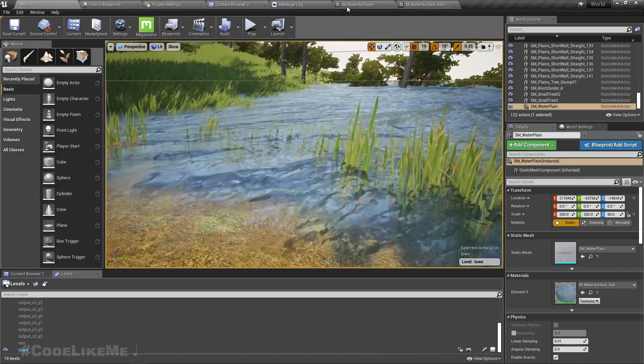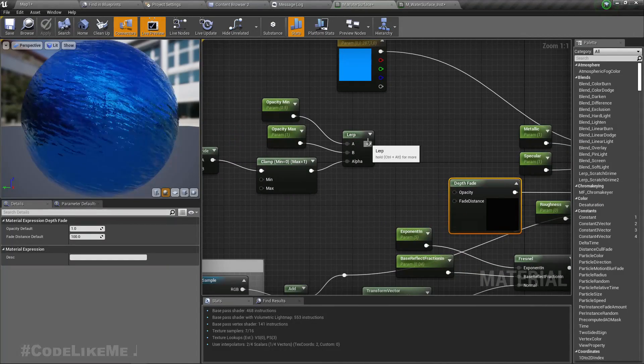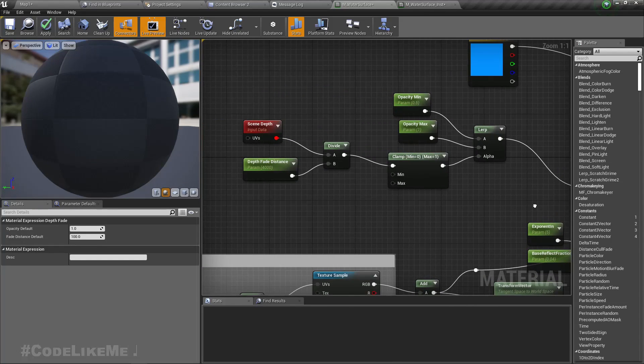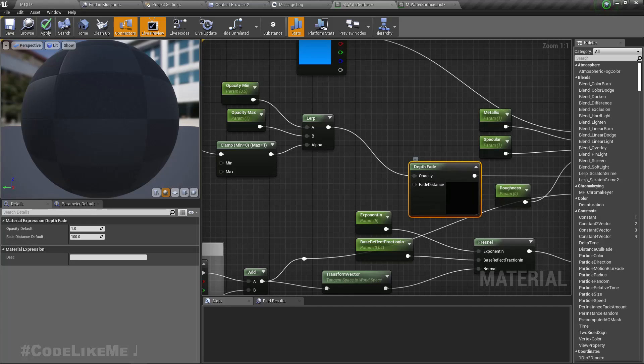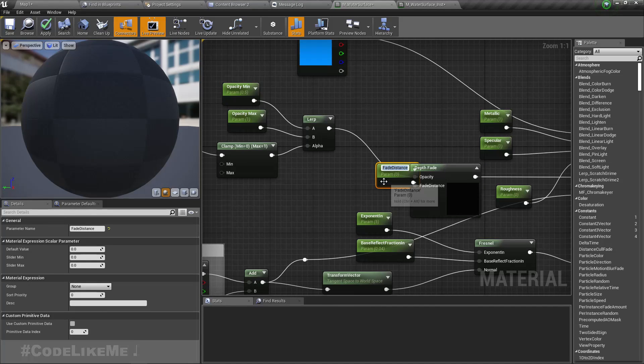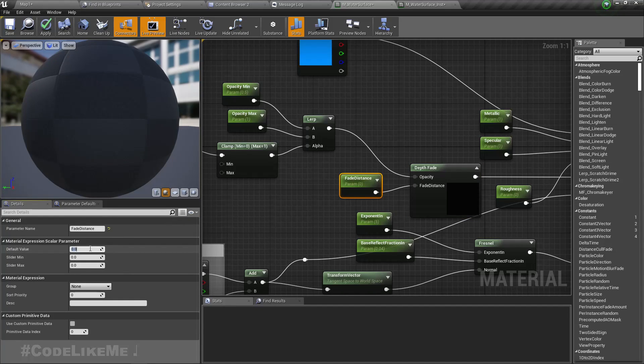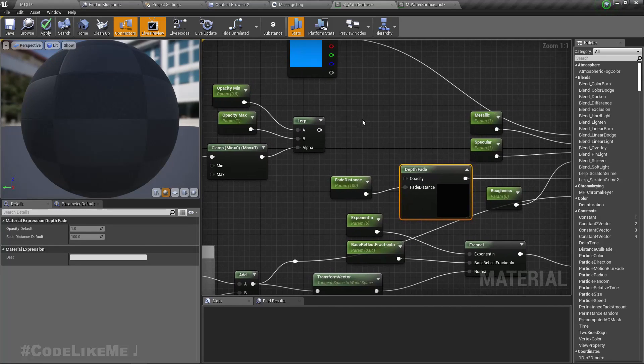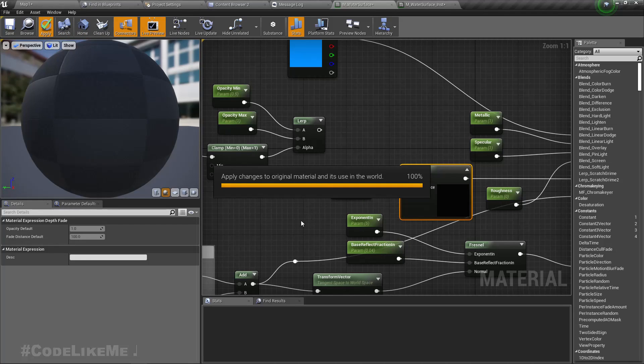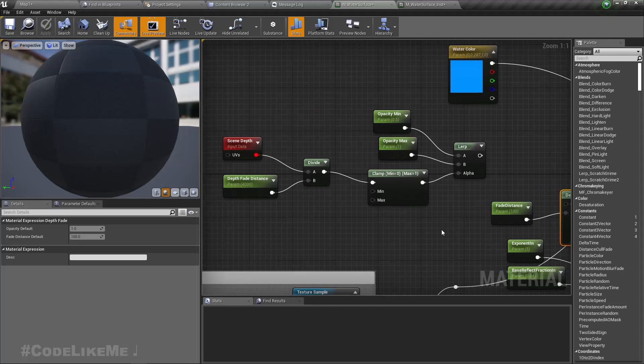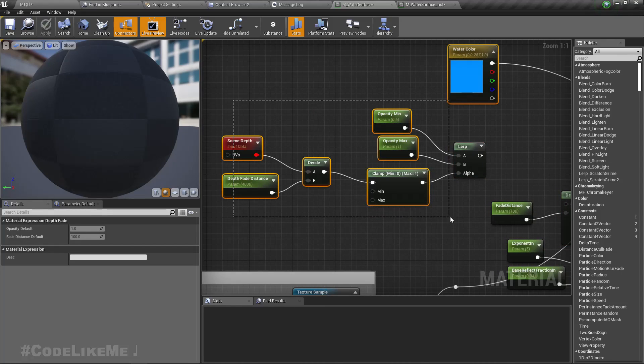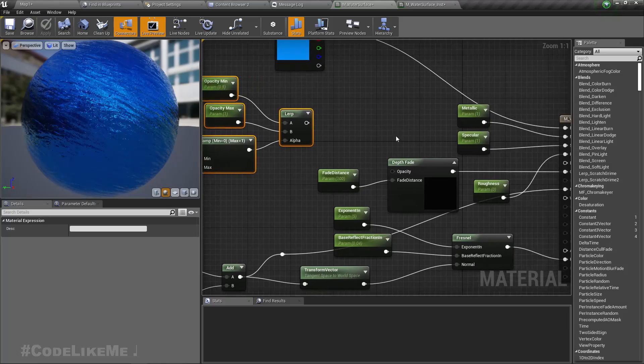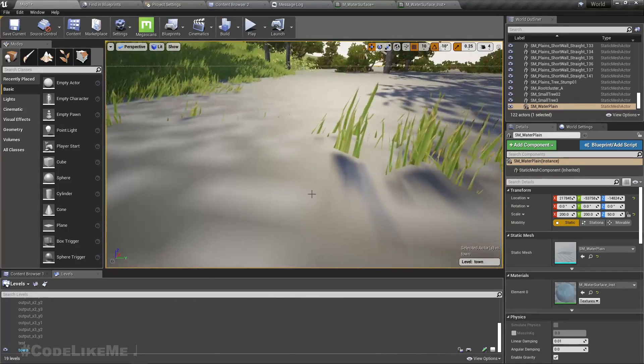Let's see what happens now if I connect this output to the opacity. I'll also promote this fade distance to a parameter. The default value here was 100, so I'll put 100 there. Let's try only with the fade distance. Maybe if it works perfectly, we can get rid of this whole part and replace it with only these two. Let's see.